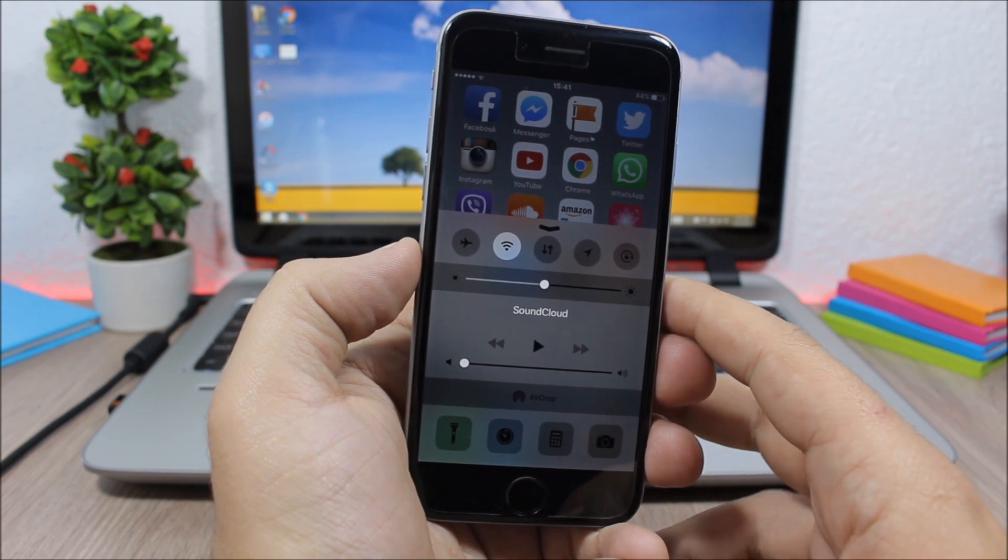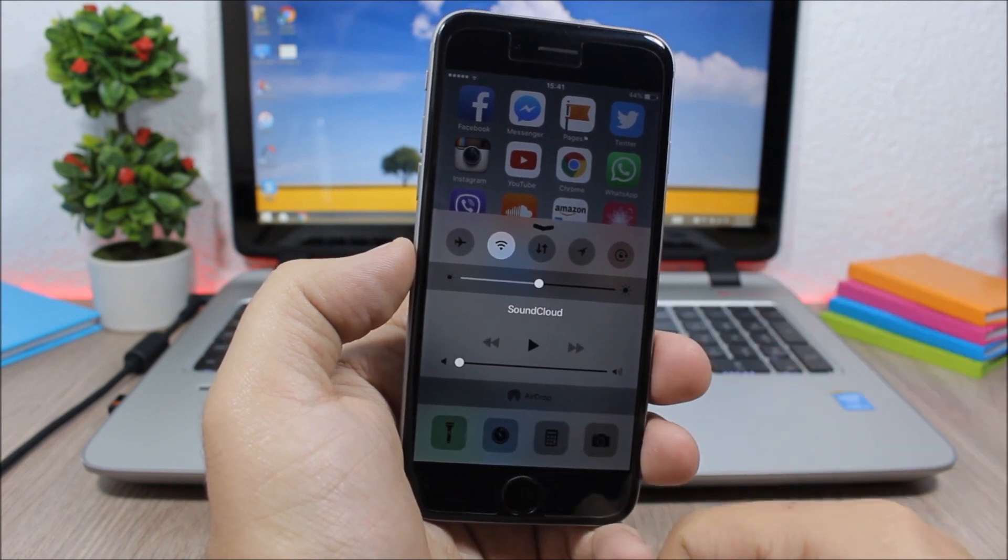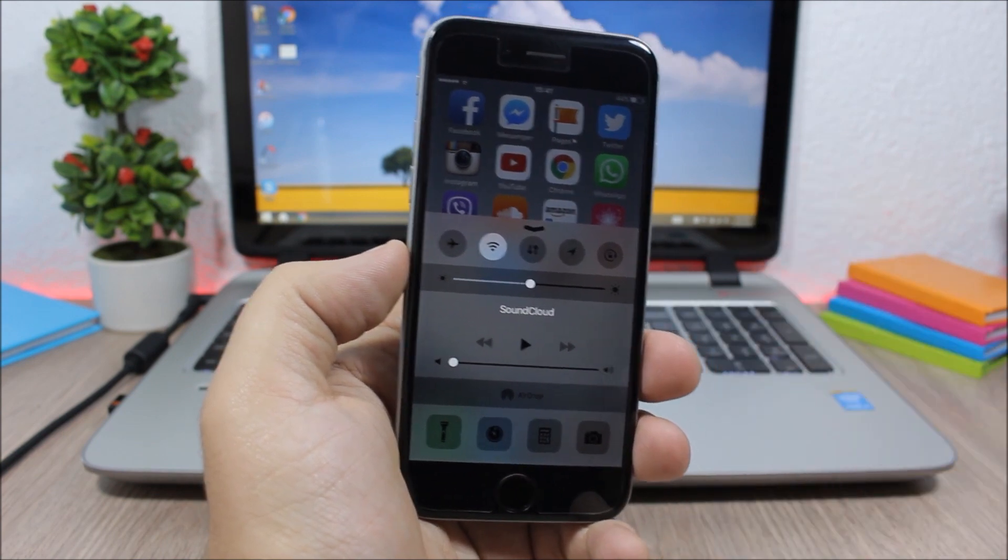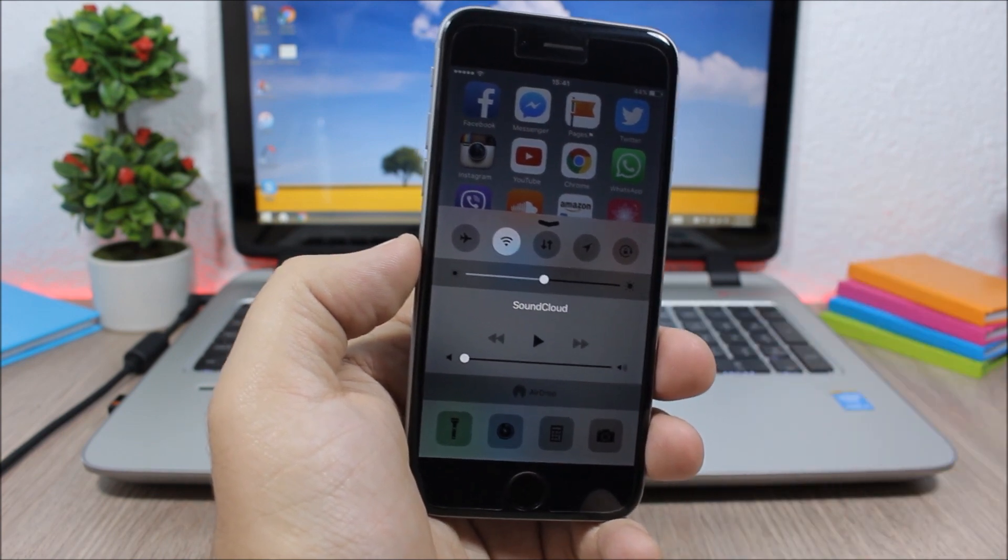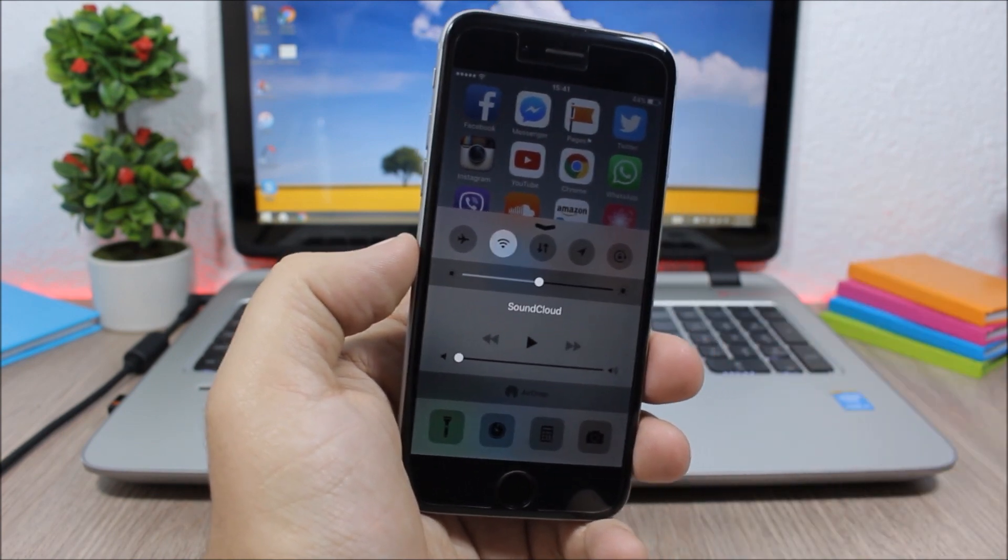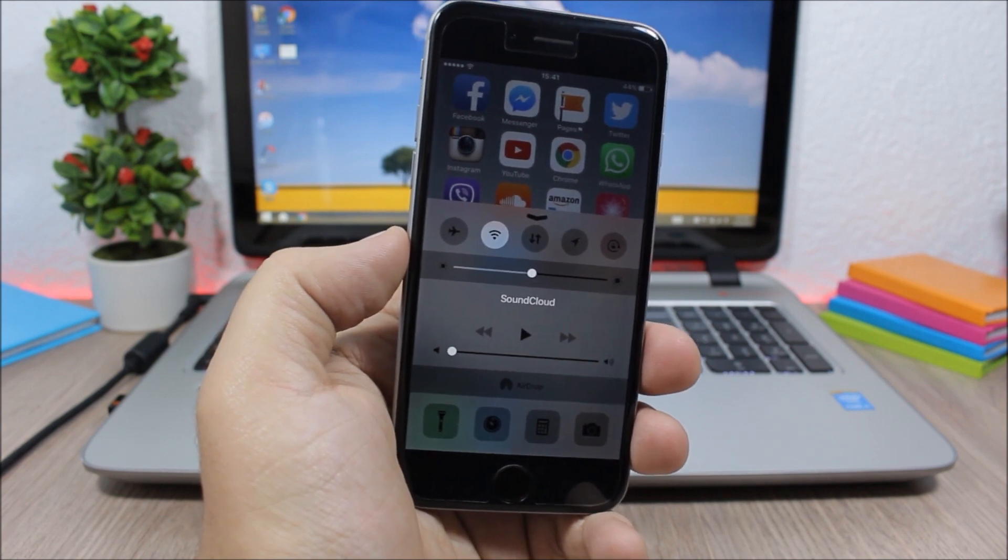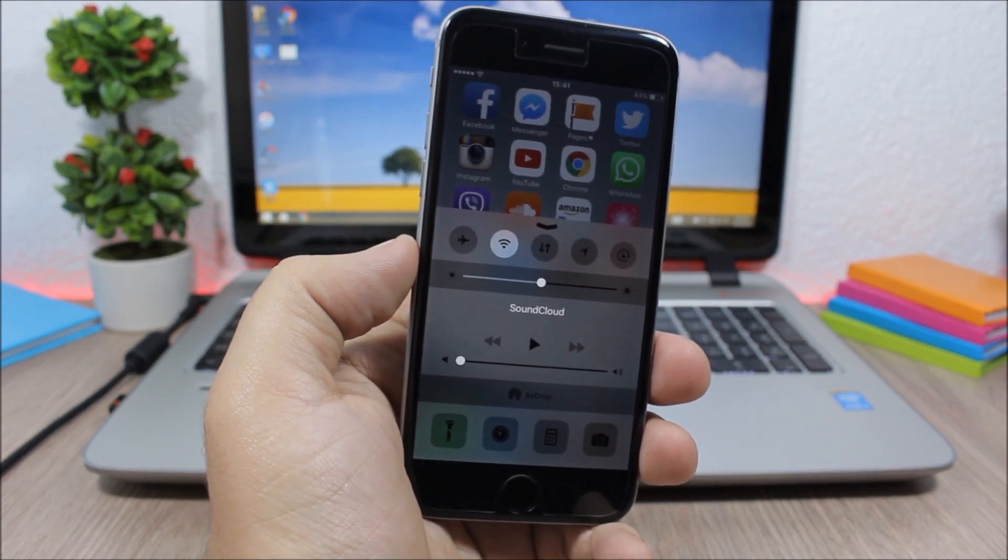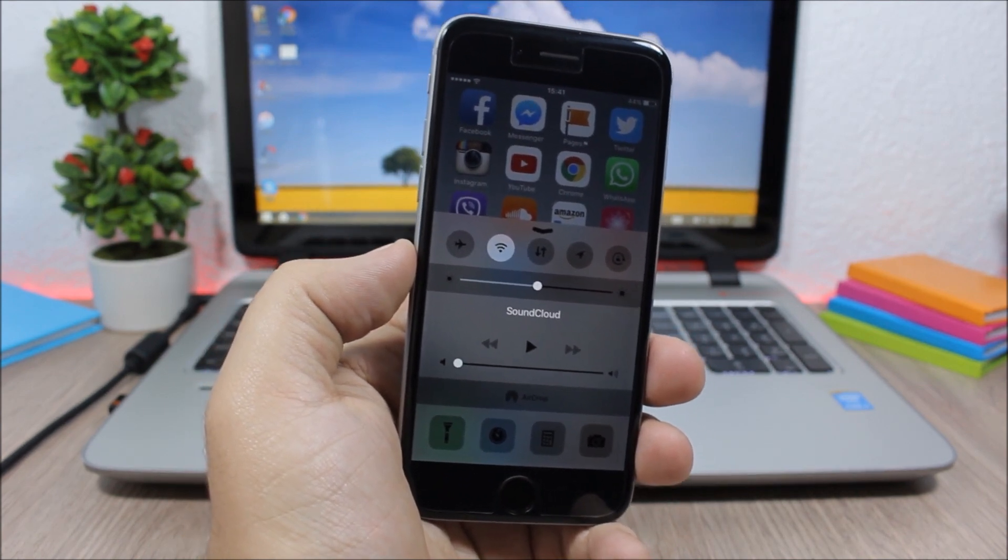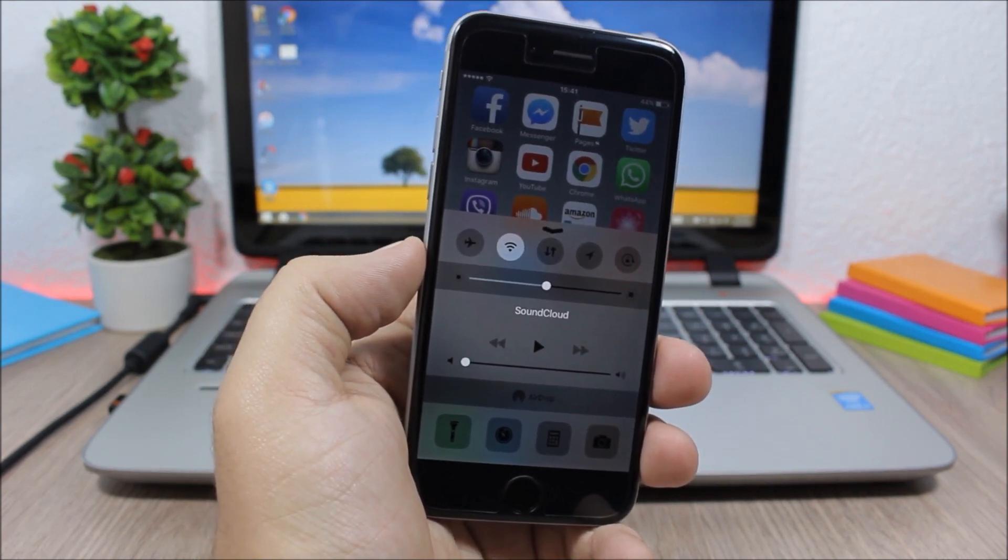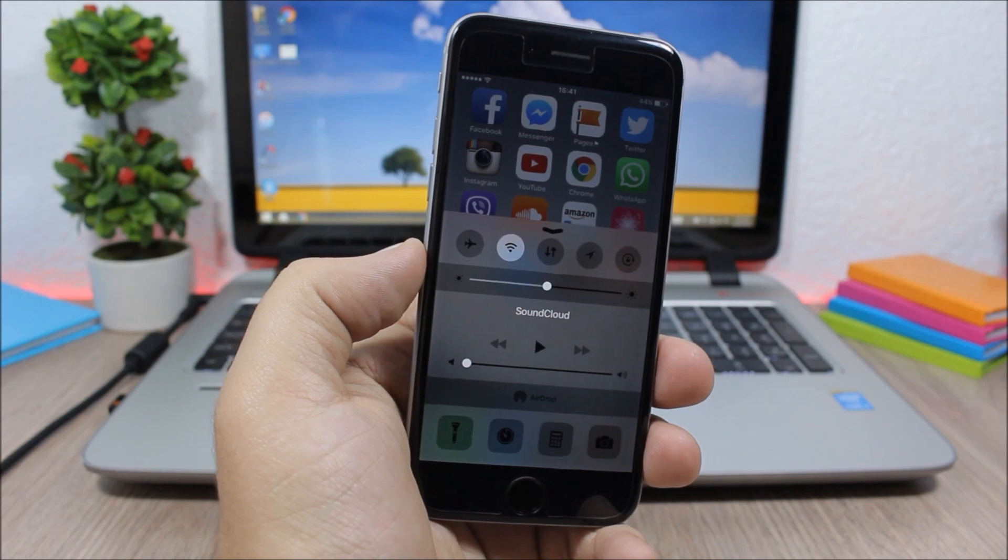As you can see it looks pretty awesome. It doesn't have any settings to configure, but to install it you will need to add a repo which I will put in the description of this video. So that's it for this video guys, I hope you guys enjoyed it.